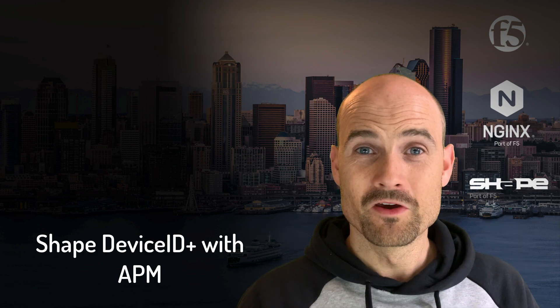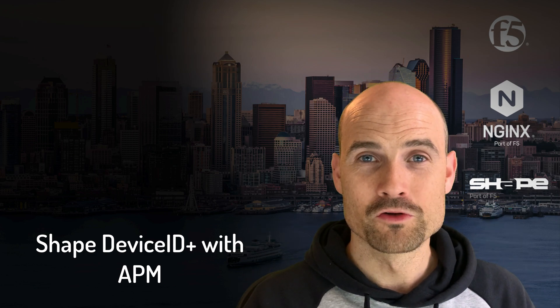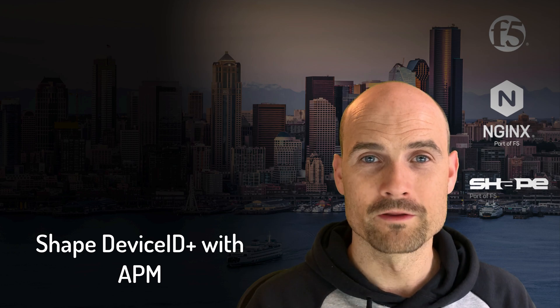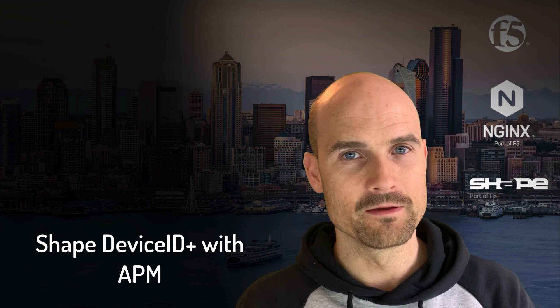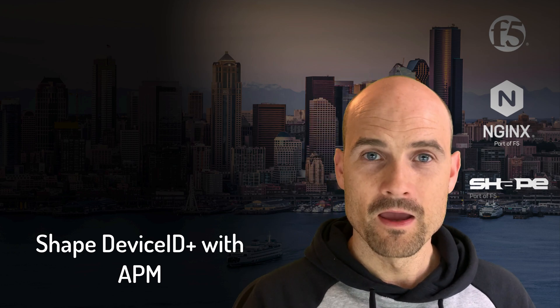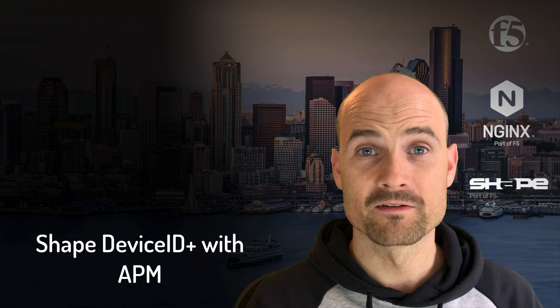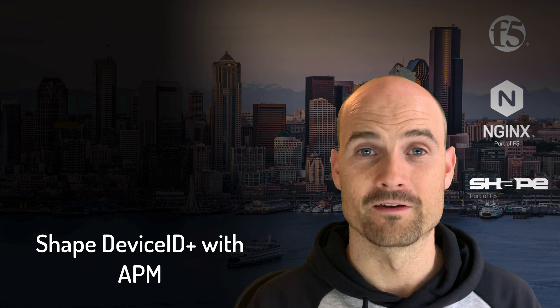Thanks for watching this new video. In this video, I will show you how to integrate Shape DeviceID Plus with APM and an API server to store the device ID.